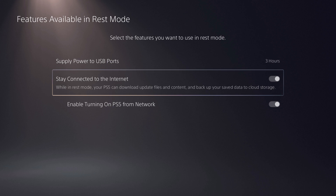Step 3. Click to enable both the Stay Connected to the Internet and Enable Turn on PS5 from Network options.